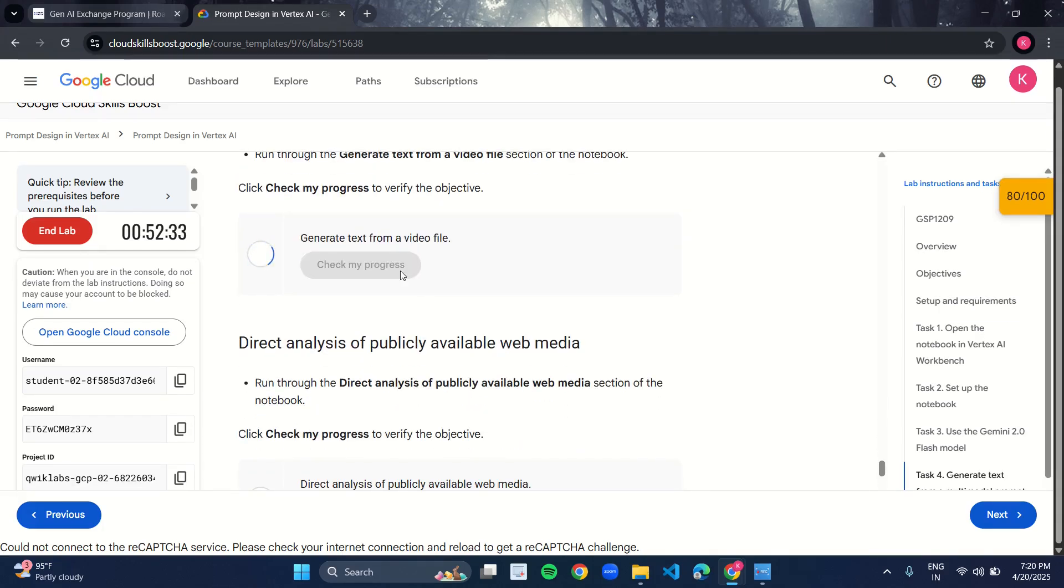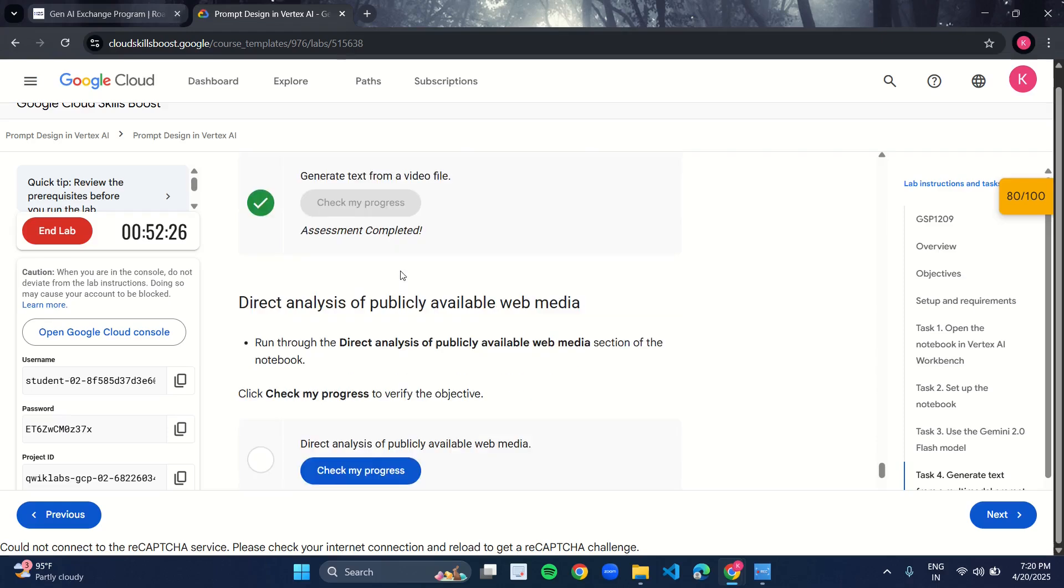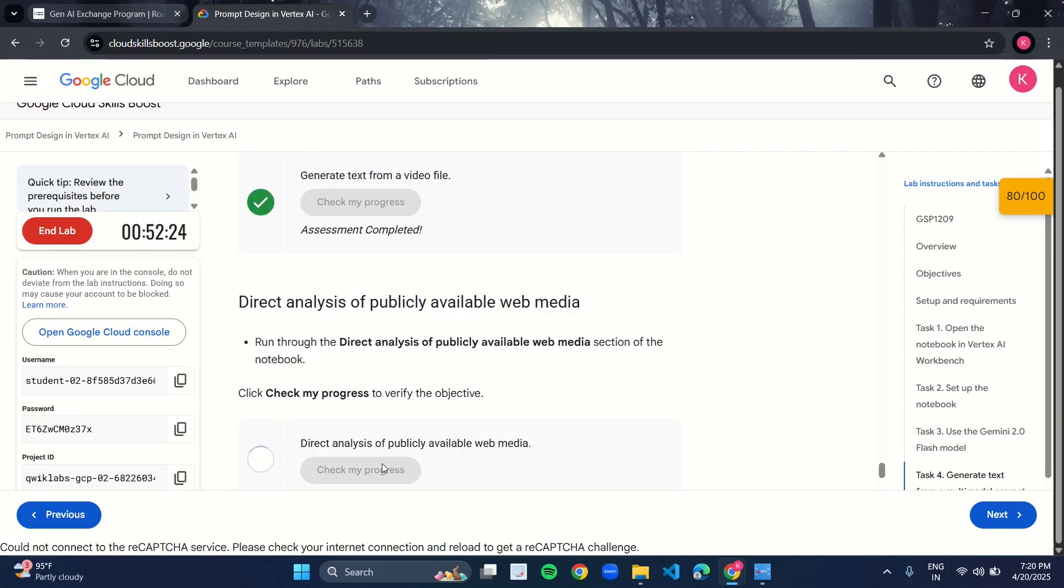Make sure you run every cell. If you run all the cells, then you will surely get the green ticks and you will get your marks as well.